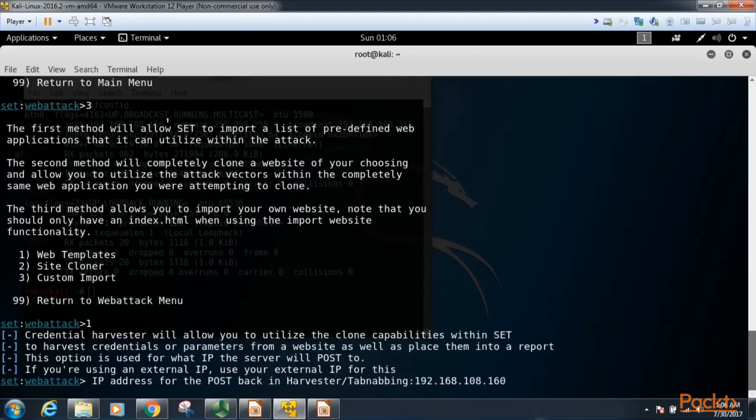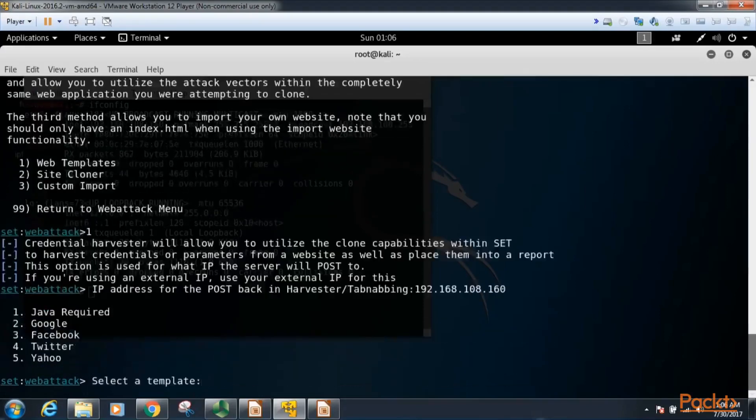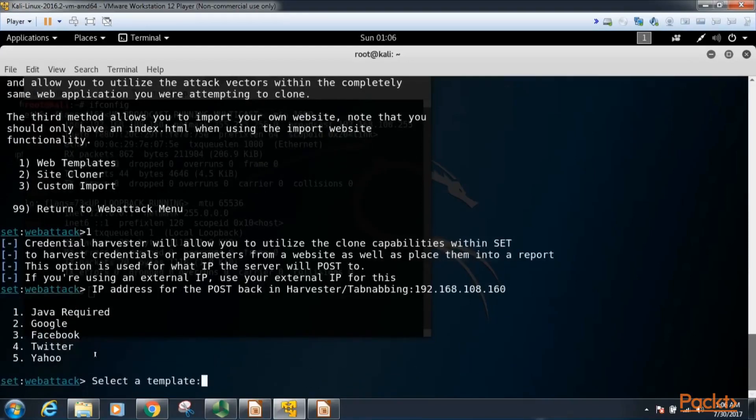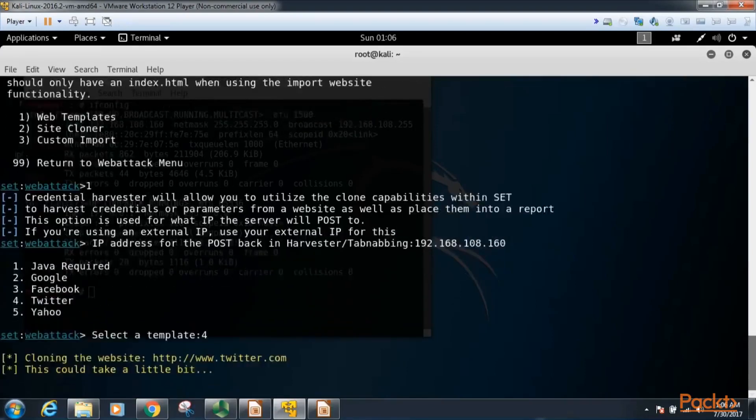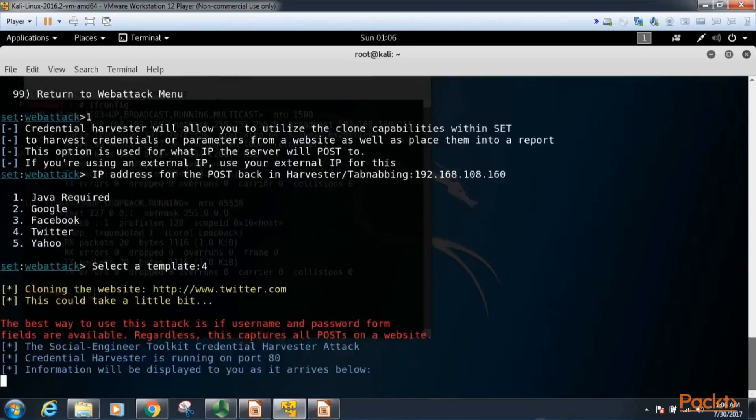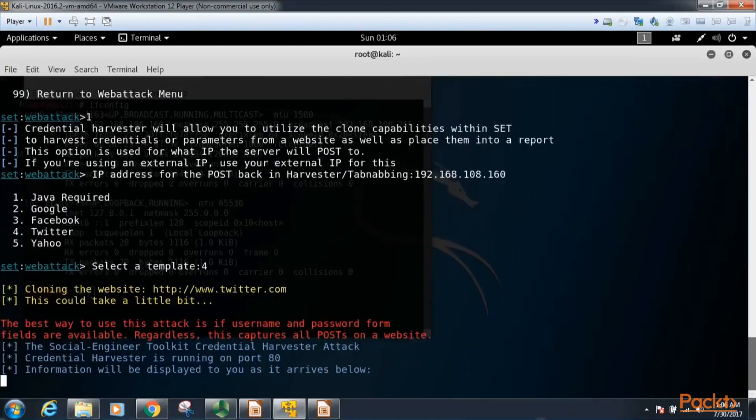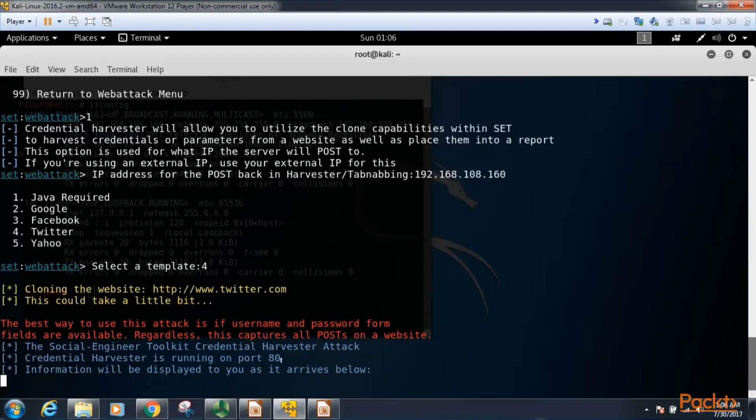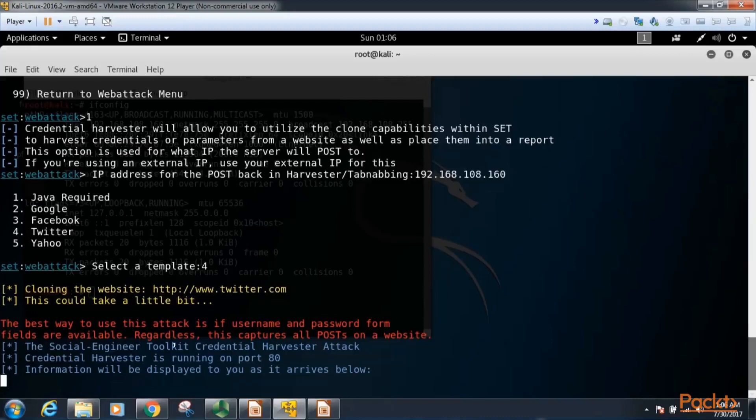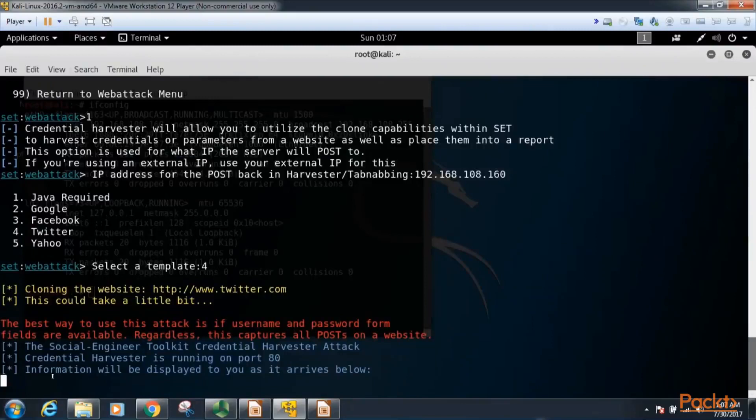You type in whatever address you bring up for your demo, then hit enter. And now it asks us to pick a website template that we want to attack. I'm going to go ahead and say Twitter for this example. Okay, and now social engineering toolkit is going out and cloning twitter.com, and you can see here it's setting up a server that's running on port 80. So it's going to look like twitter.com, but it's actually going to be our server that we are collecting login information.